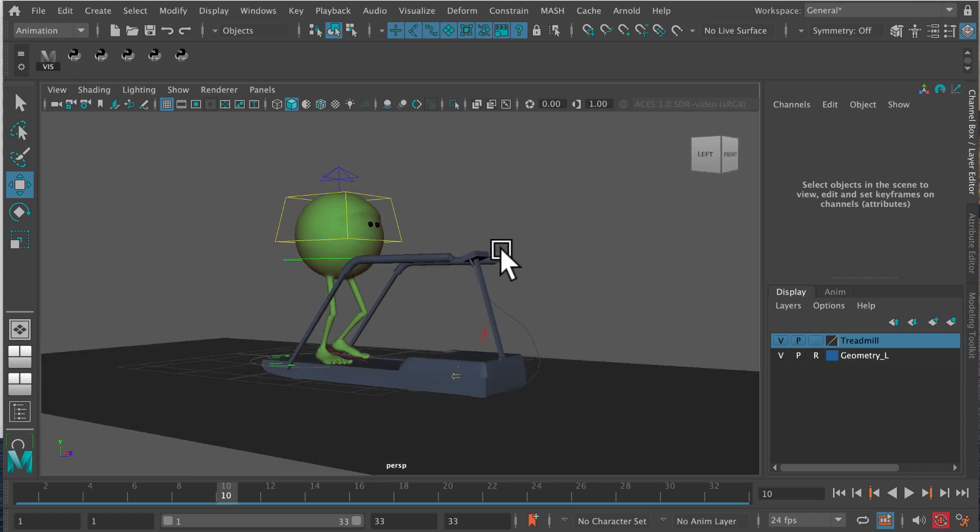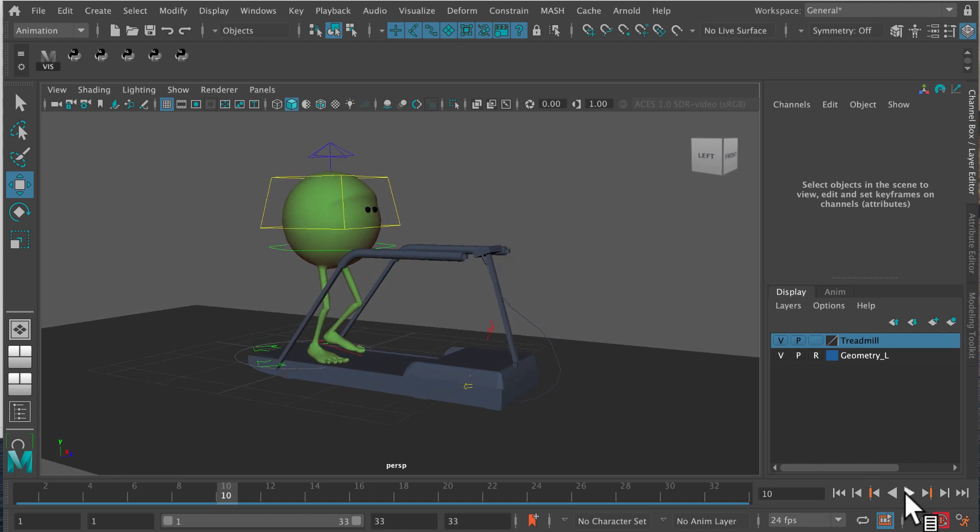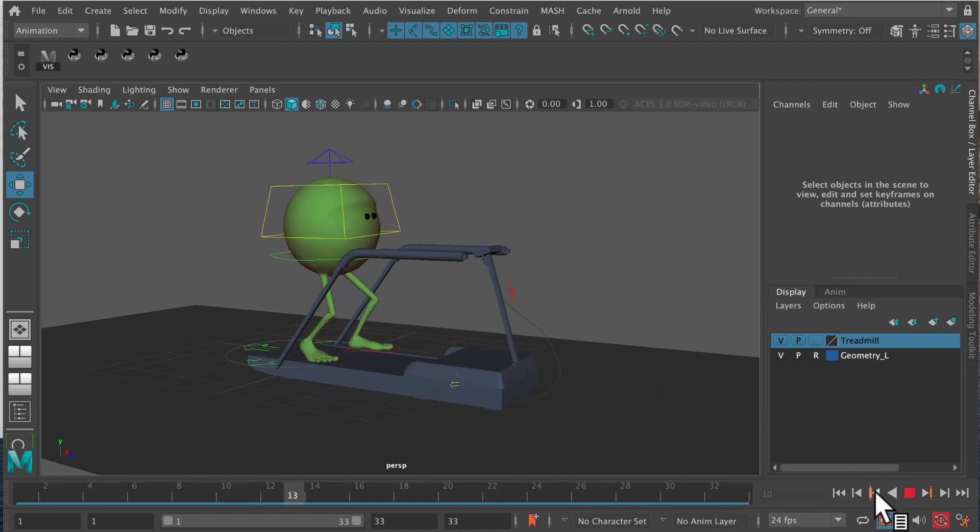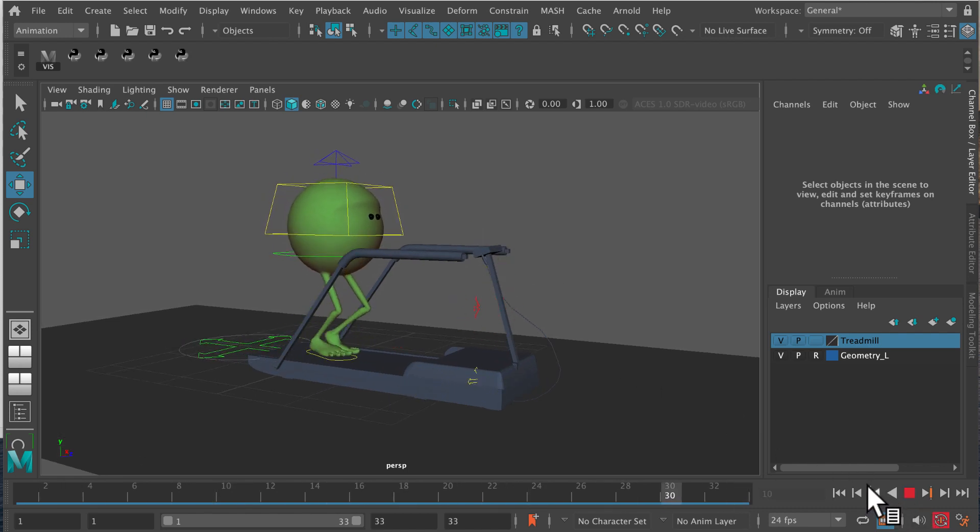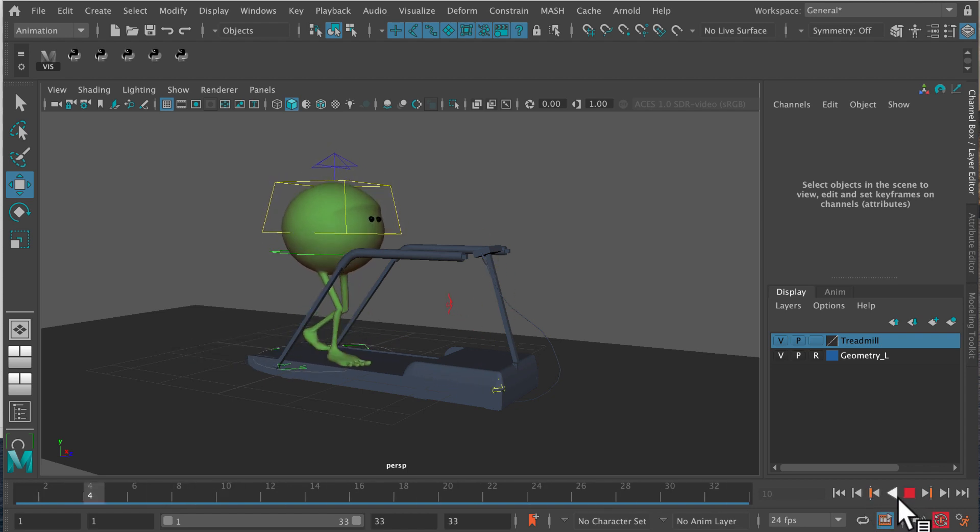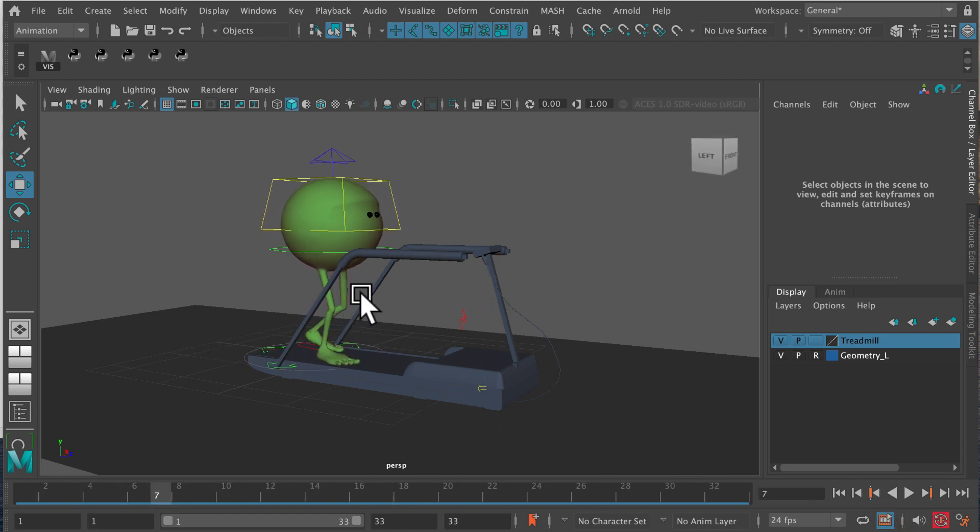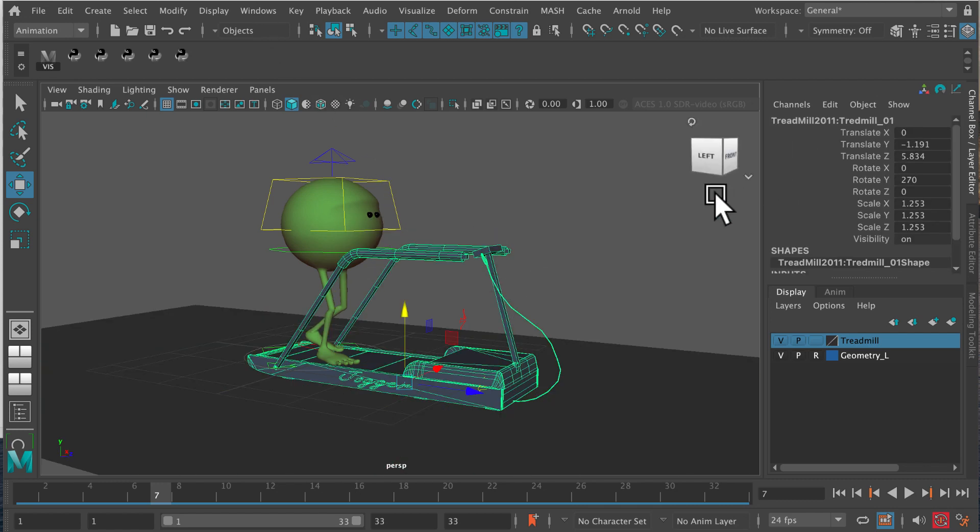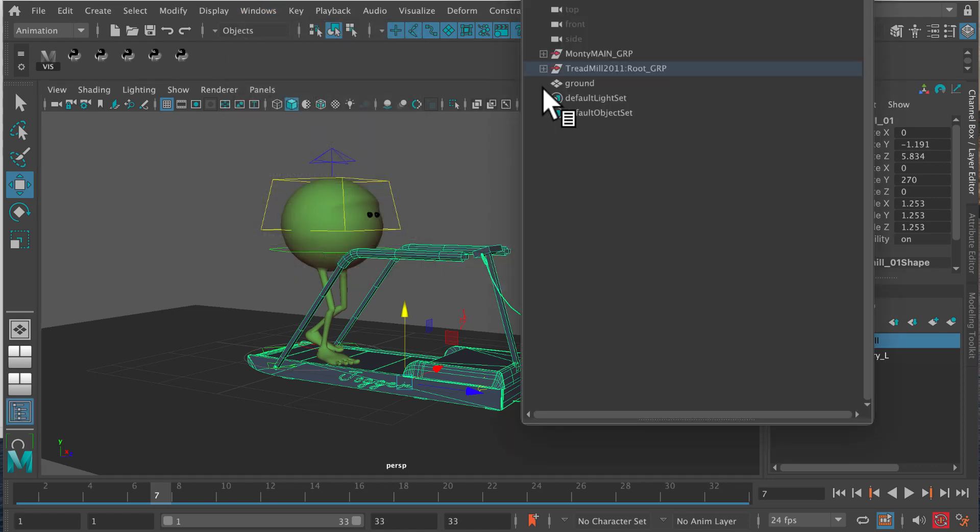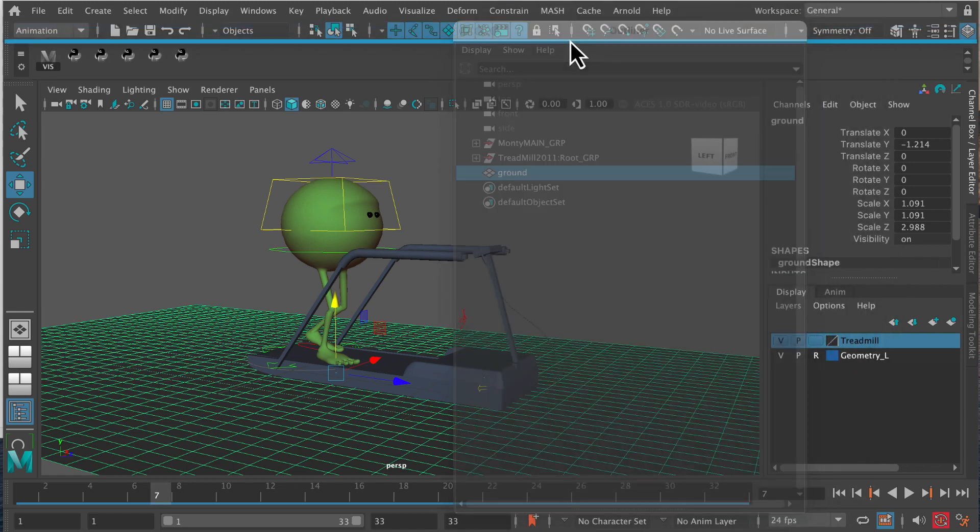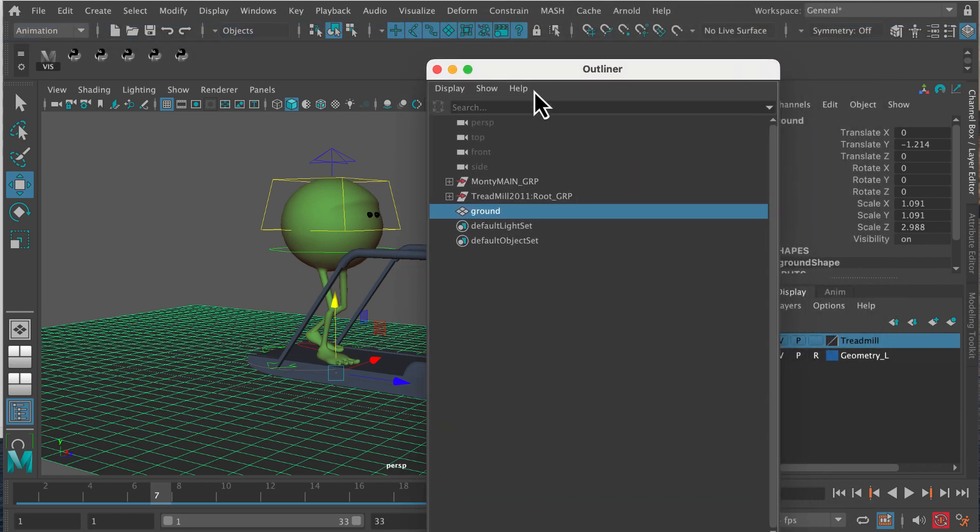Here's a shot I animated, this is Monty. Monty is walking along inside the gym, he's doing a double bounce walk on a treadmill and it's a simple 32 frame cycle. I've also created a ground plane, so there's Monty, there's a ground plane, there's a treadmill. If I go into the Outliner, you can find all those objects there already. There's no lights yet or anything else.